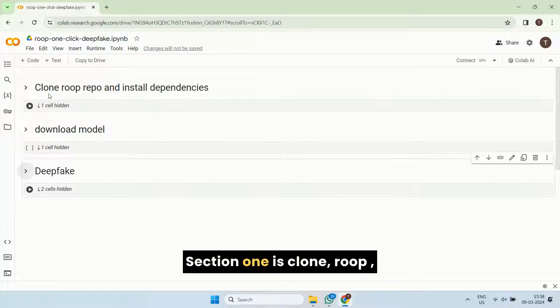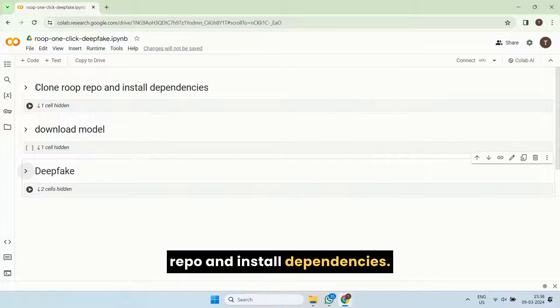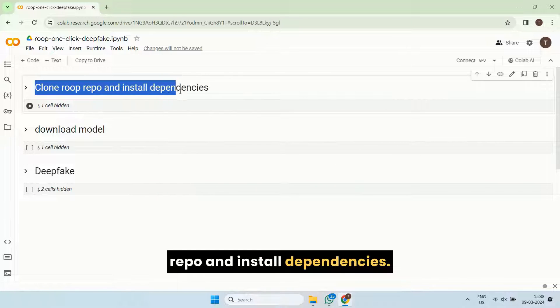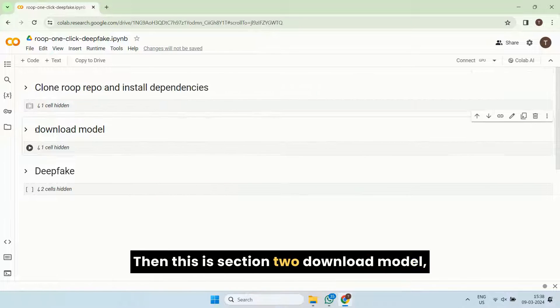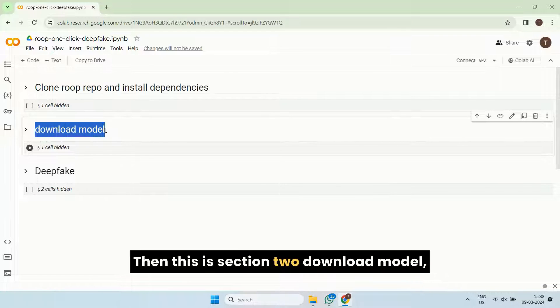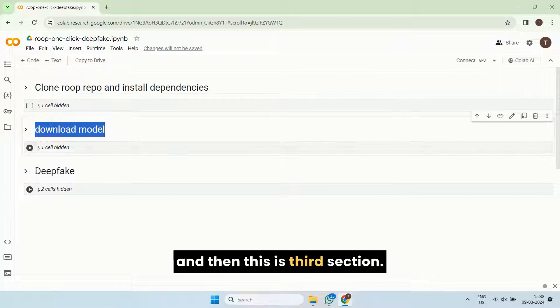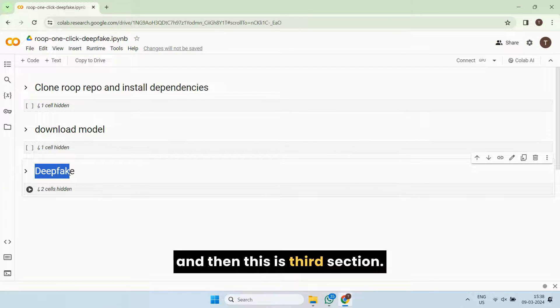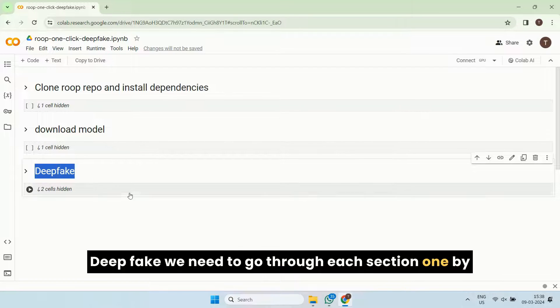Section one is clone Roop repo and install dependencies. Then this is section two, download model. And then this is third section, deepfake.